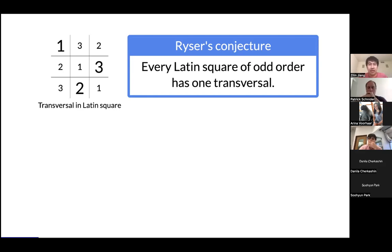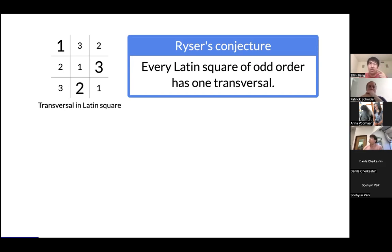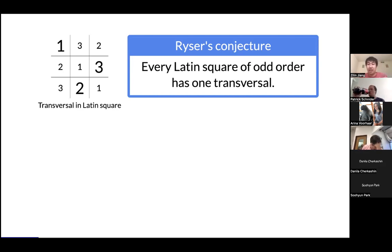The reason we restrict to odd order is that for even order you can cook up a 2-by-2 Latin square — top row 1,2 and second row 2,1 — which has no transversal. You can get an almost-transversal, but let me not get into that.